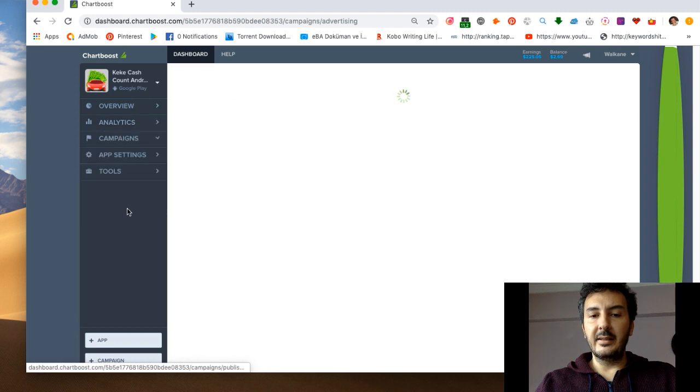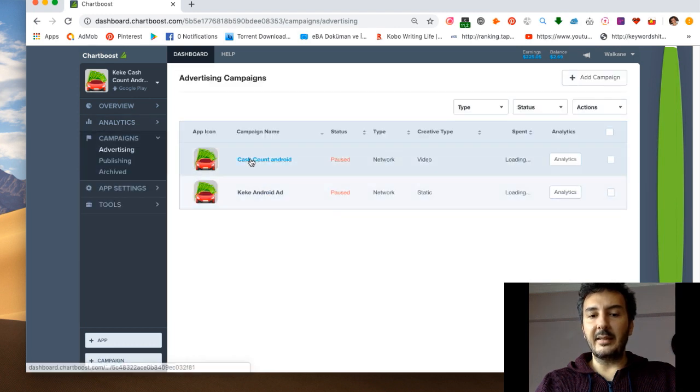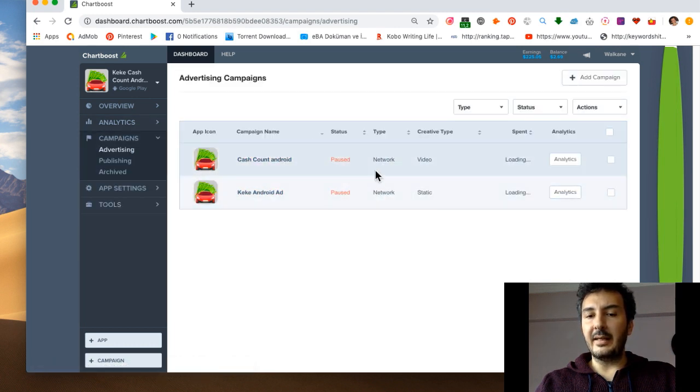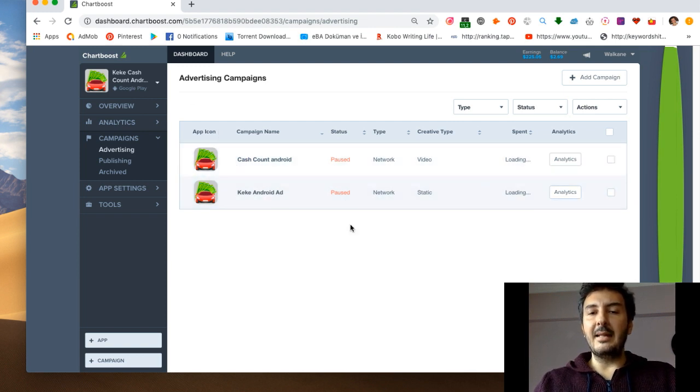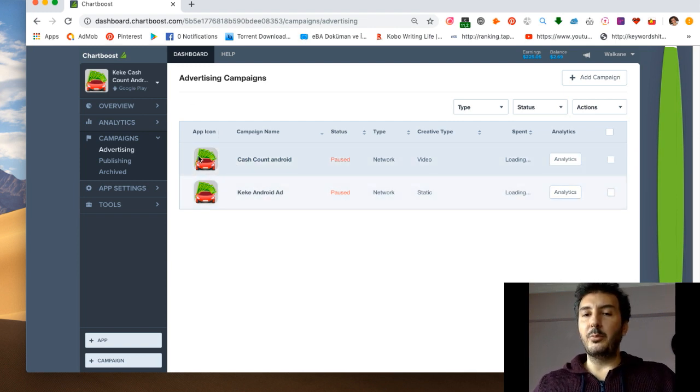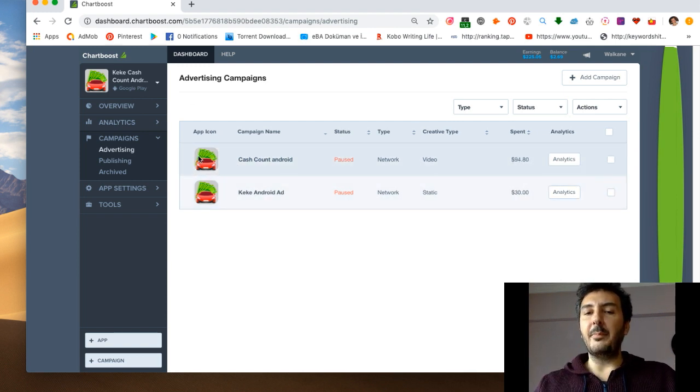If I go to advertising, you will see I had these campaigns before and this helped me to push my app upwards.